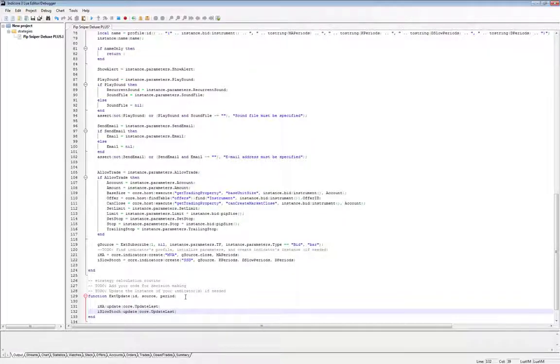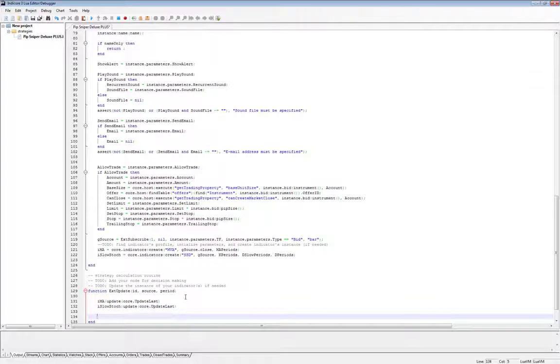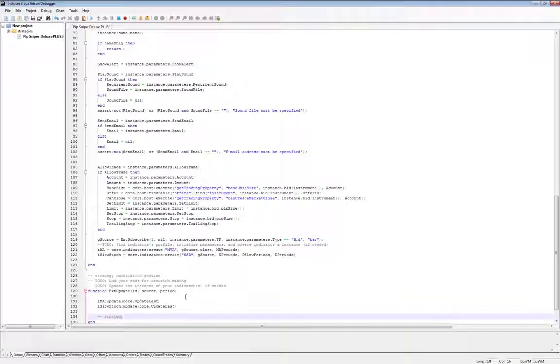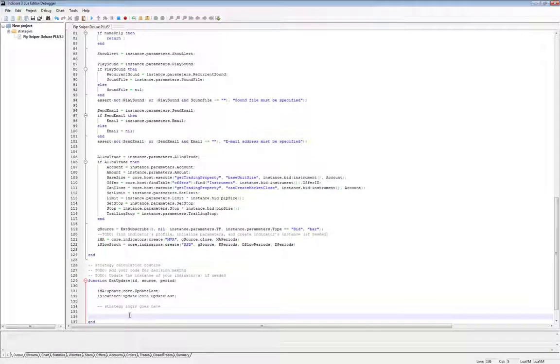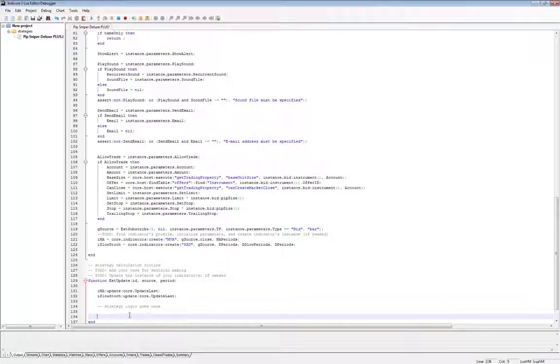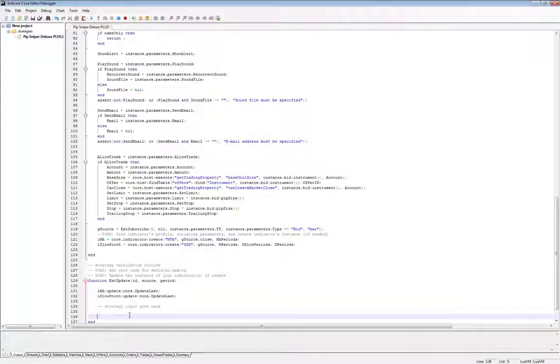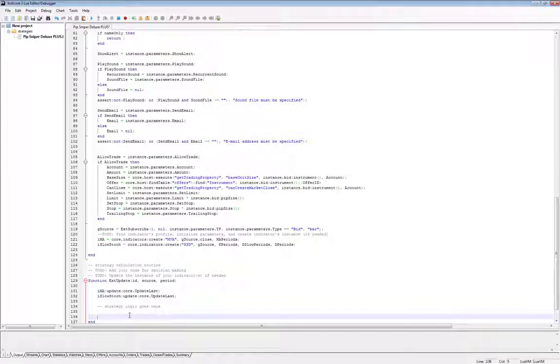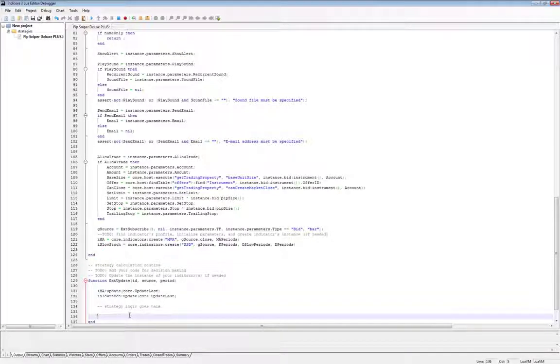And then underneath these two lines, that will be where our strategy logic is. But that is going to be in our next video. So to conclude, we learned three things in this video. We prepared your computer to code a strategy in Lua. We created a functioning parameters window. And then we created indicator streams using those chosen parameters.